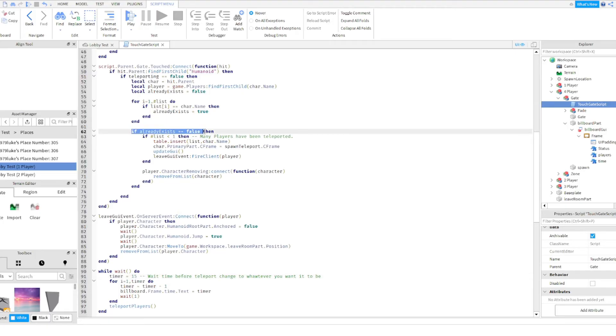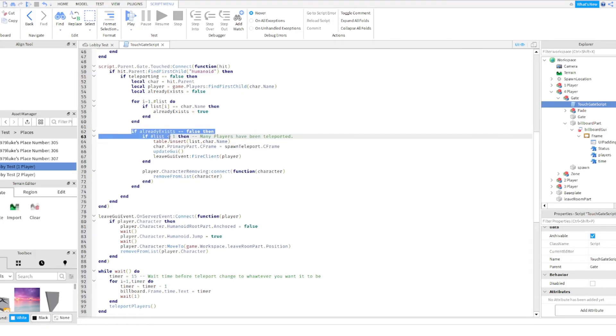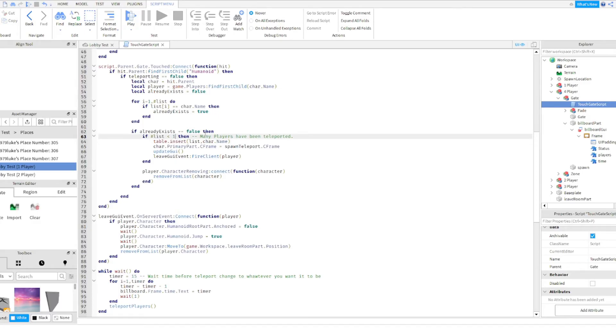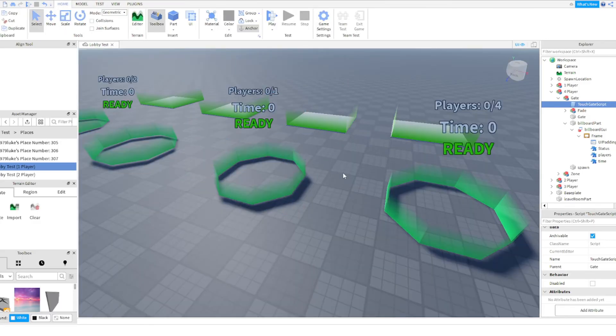Scroll up a tiny bit, you see where it says if already exists equals false, then if hashtag list, that is less than one. Please change that less than one to a less than four. Now I have four players, that is where you go to change that.